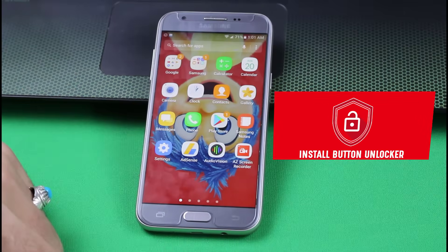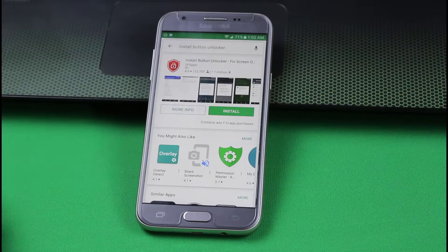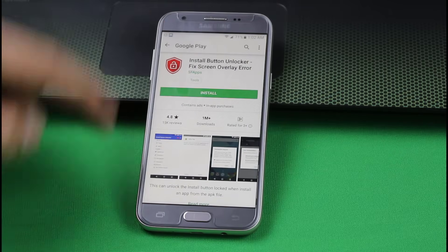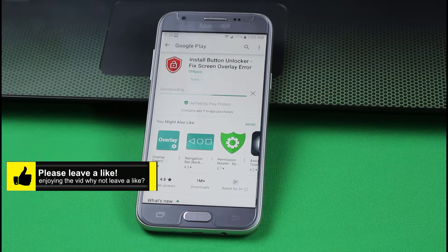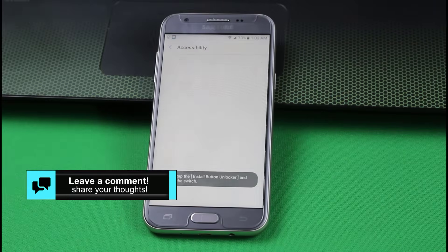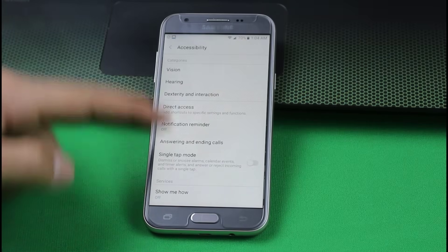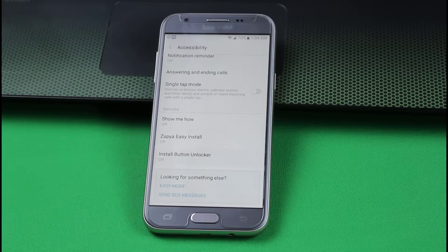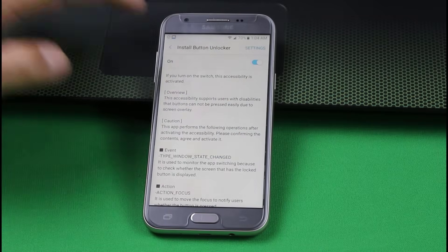You can get this app from the link given in the description below, or just go to Play Store and search Install Button Unlocker. This is the icon — just install it. This is a very small app, just install it into your device. Once the app is installed, just turn it on. Now you have to allow this app to access your phone settings. To do that, just scroll down and tap on Install Unlocker. Just tap on it and give the permission. Once it's done, just go back.